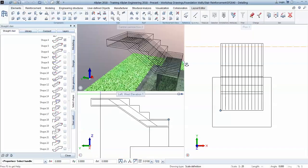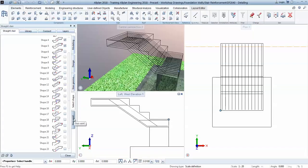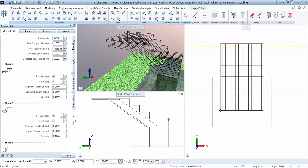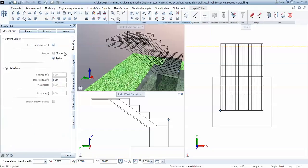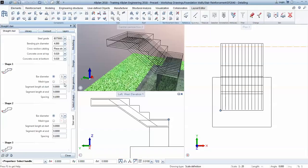Then we go for stair reinforcement and here we can select the steel quality, the bending pin - usually it's four - and we also have the possibility of applying a mesh. So in some situations or in some countries they also reinforce staircases using meshes. So you also get this possibility of choosing a certain mesh.